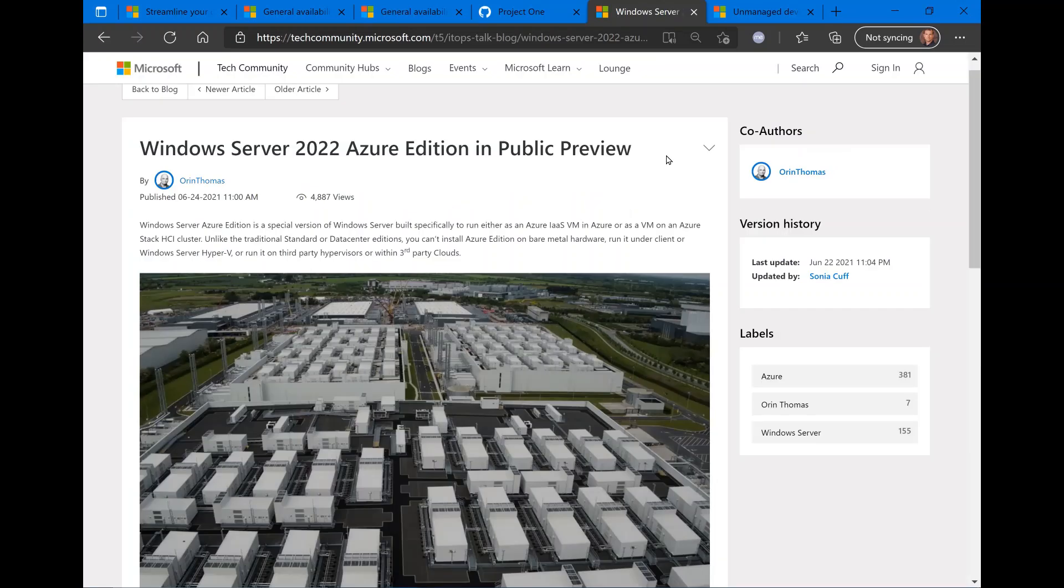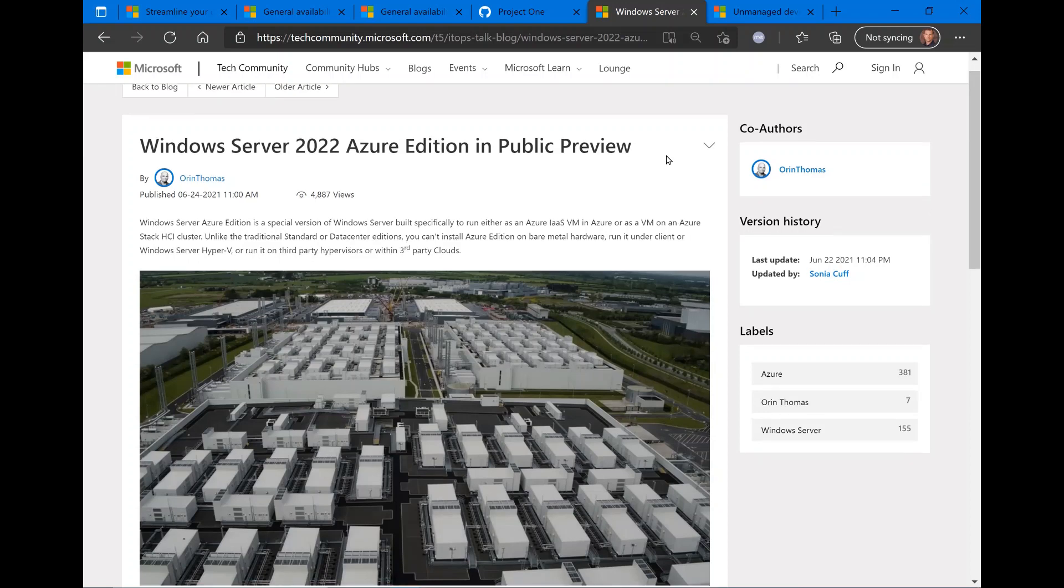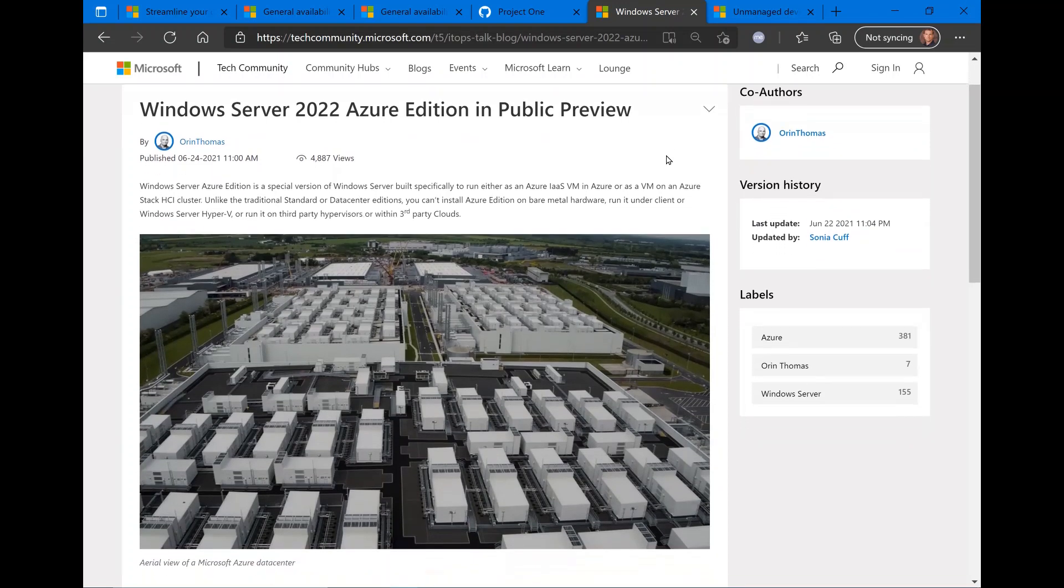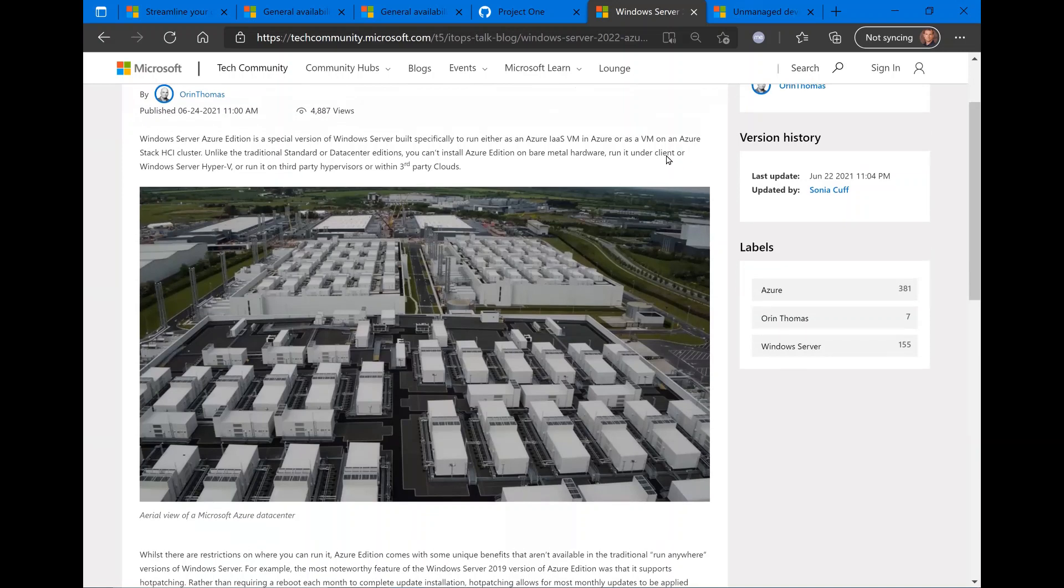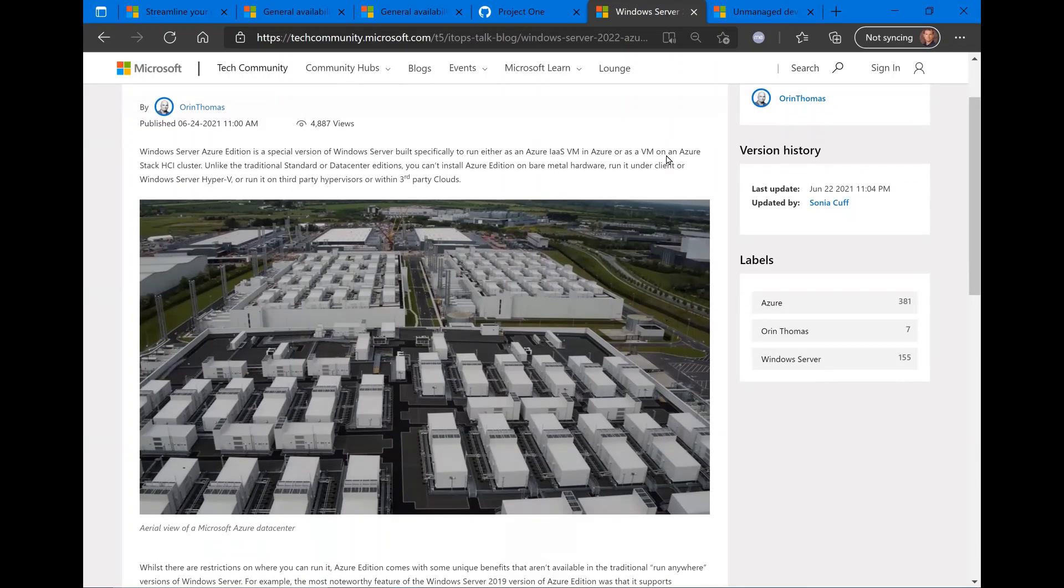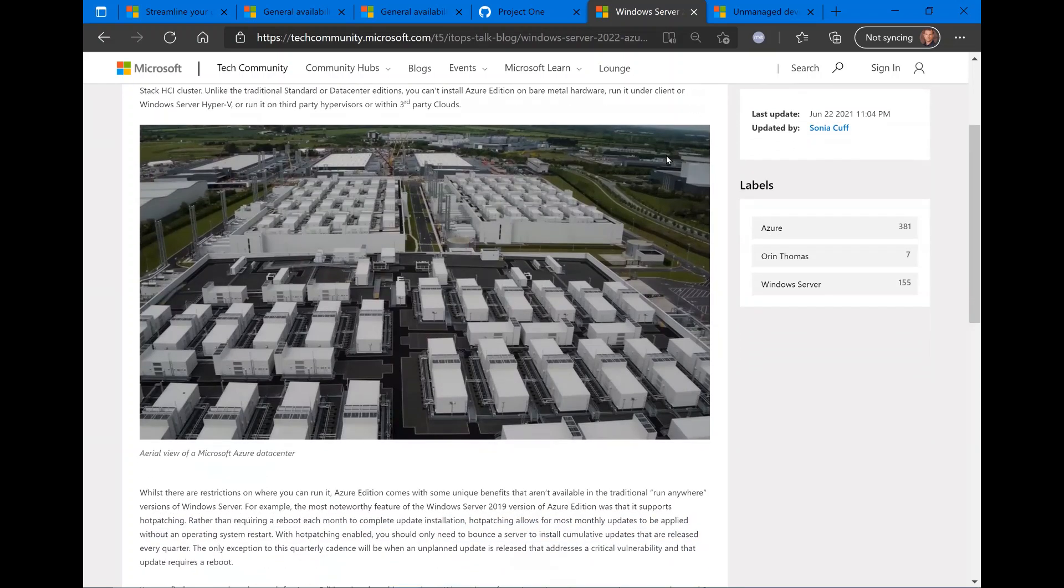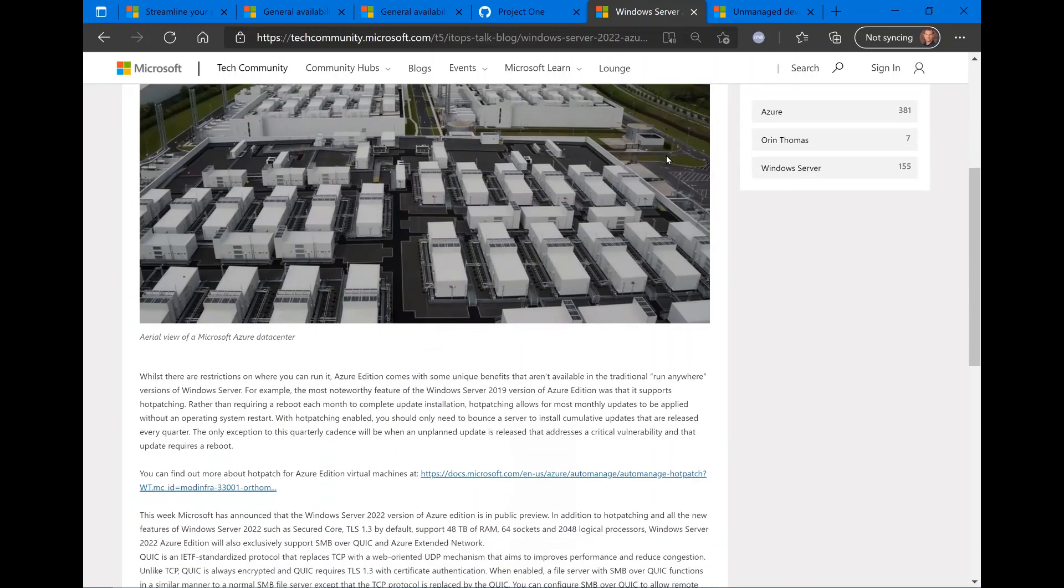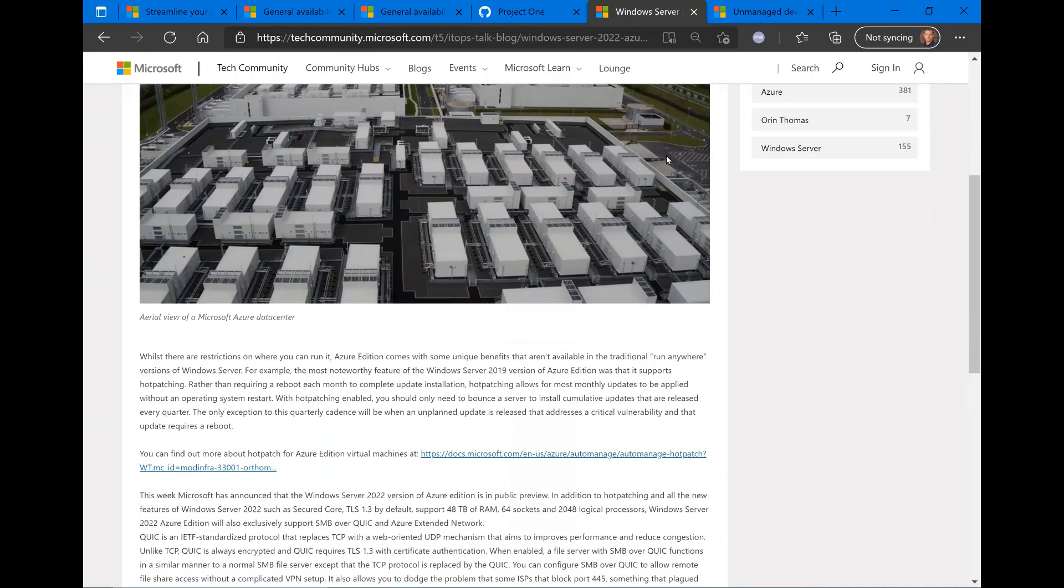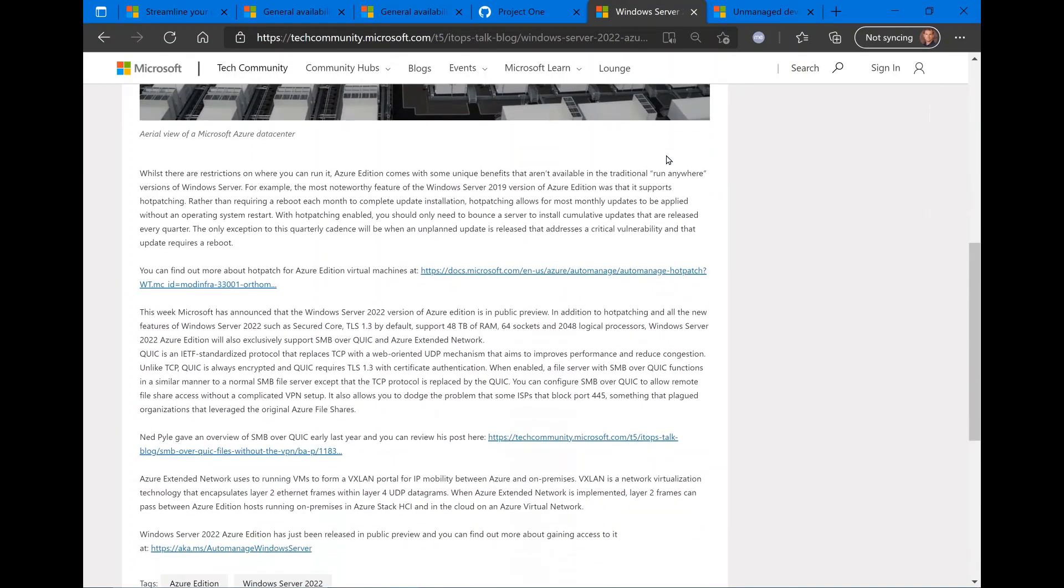Windows Server 2022 Azure Edition is now publicly available for preview. This is a special version of Windows Server 2022 Azure Edition. It's built specifically to run in the Azure IaaS environment or Azure Stack. You cannot run this in any other cloud platform or on bare metal. But it's pretty cool—just like Windows Server 2019 Azure Edition, it supports hot patching. That's the ability to do patching without having to do reboots.